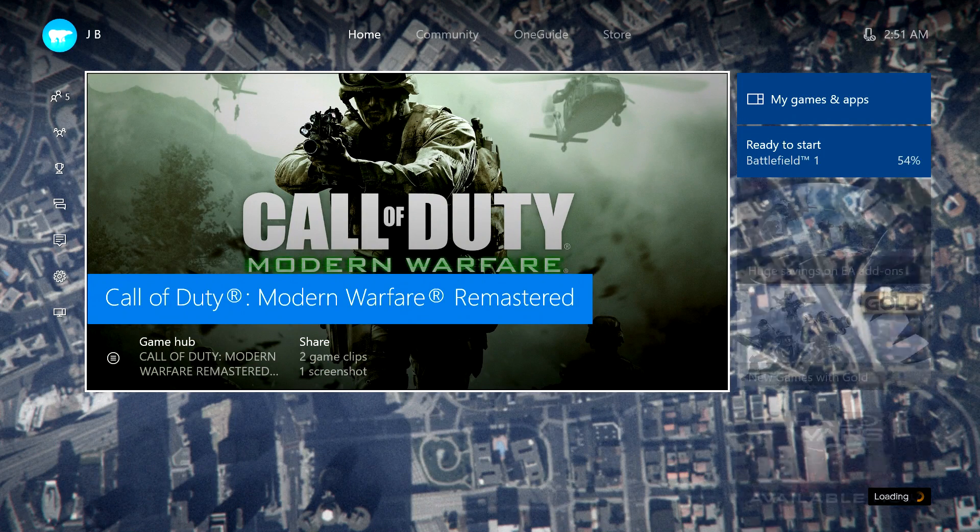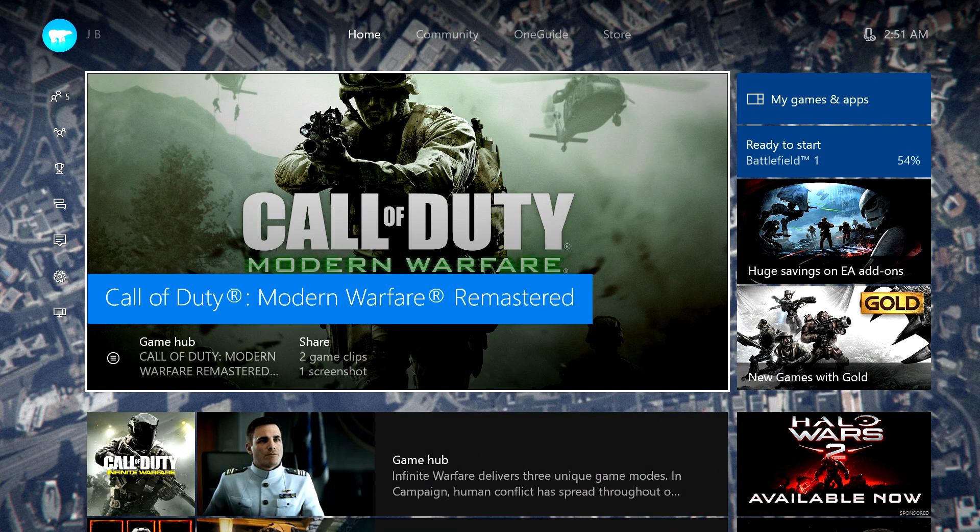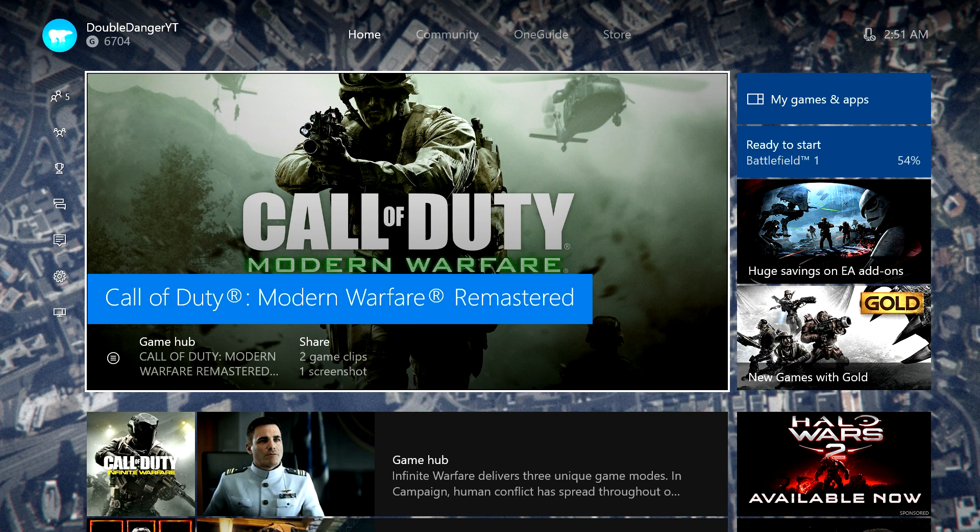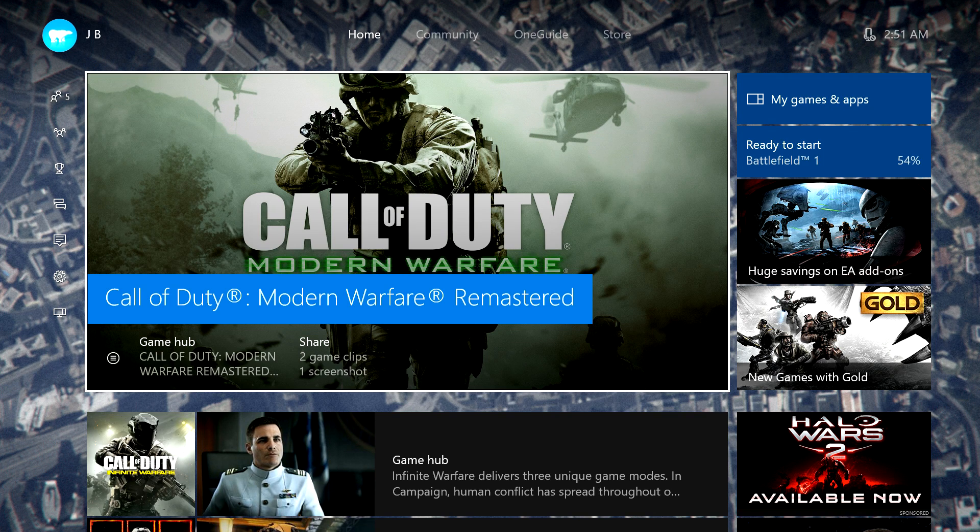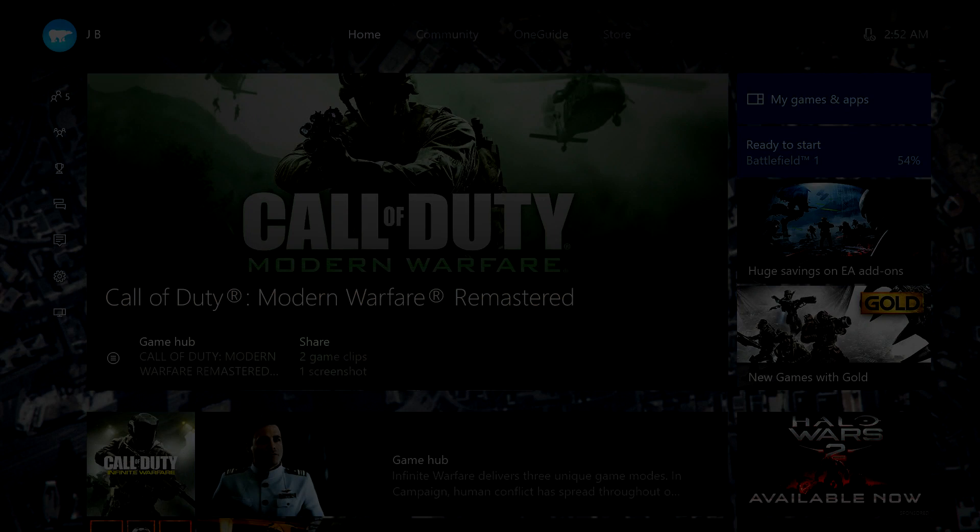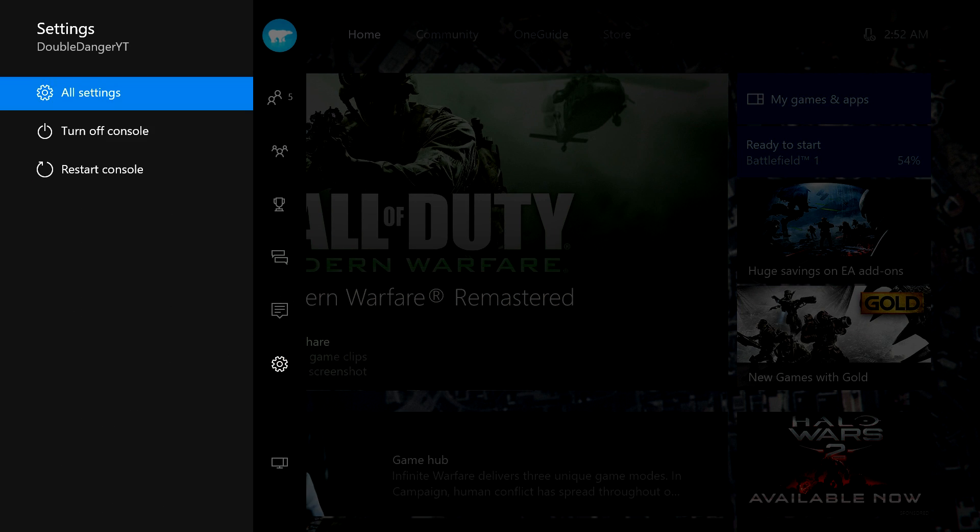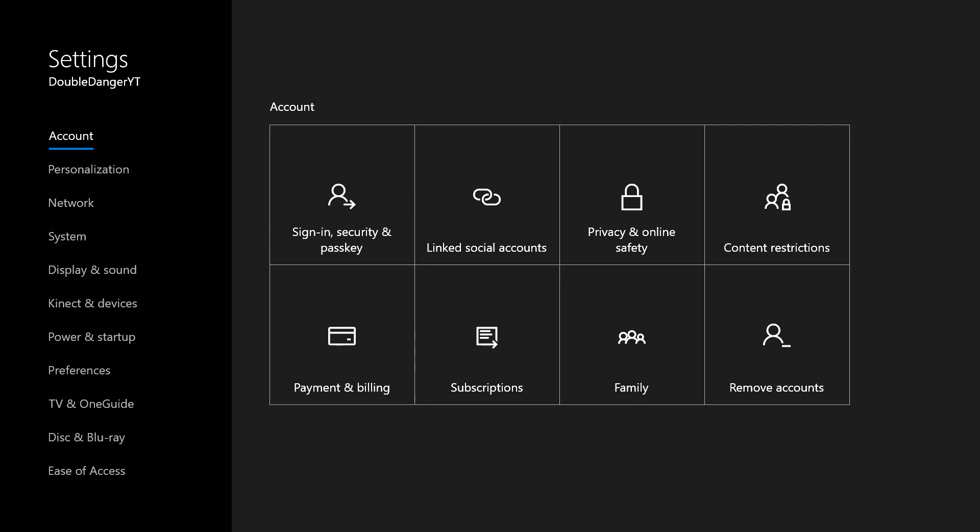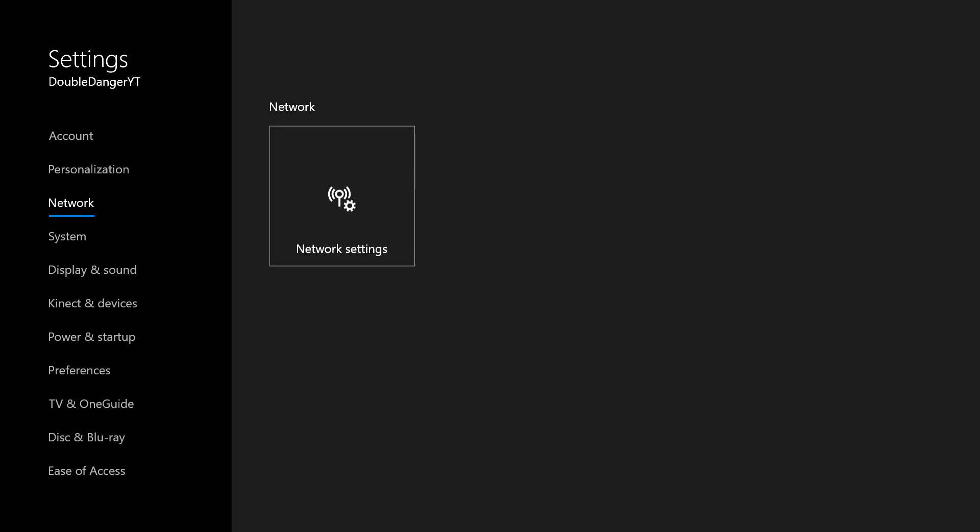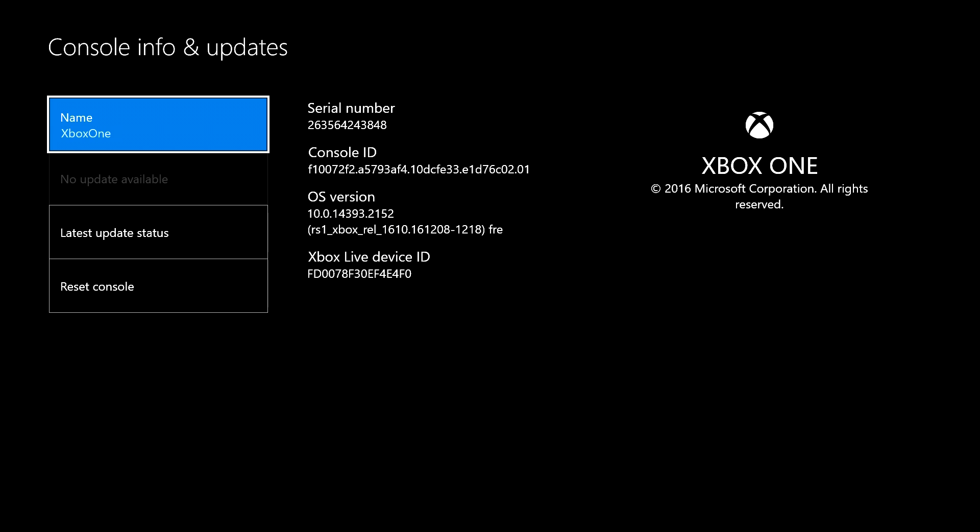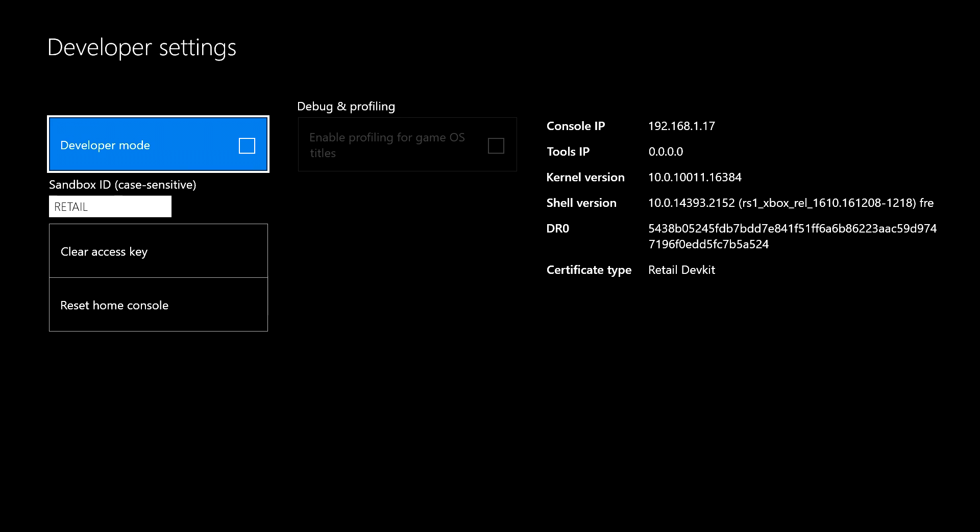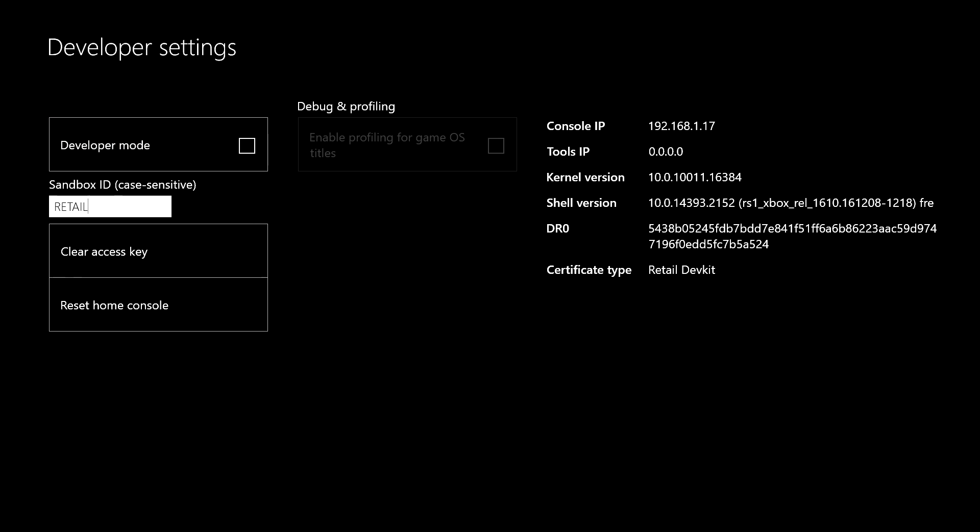But dev kit is just basically sandbox mode and whatnot. It's just like a little cool feature. Now if I, let me turn my controller on first. Okay, my console just restarted. If I went all the way back to my settings, went back to all settings, and then once I got here, you'd go back to your system, console info and updates, you'd do the same exact thing. Once you do that, see it says this. And I don't know why that still says retail dev kit. That's kind of puzzling to me.